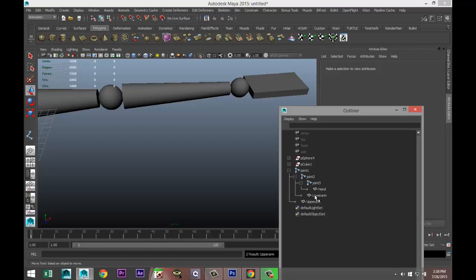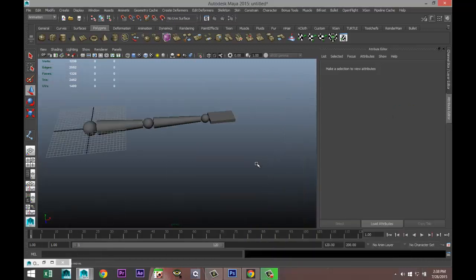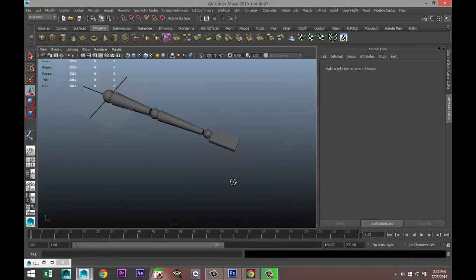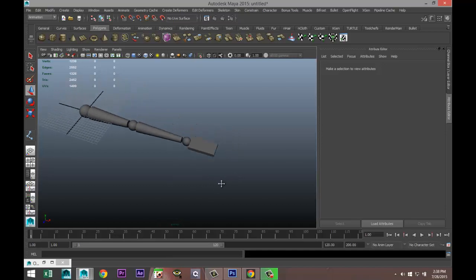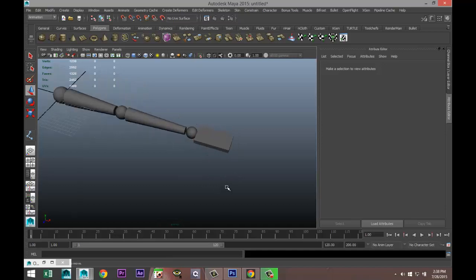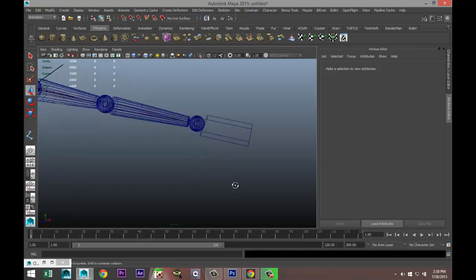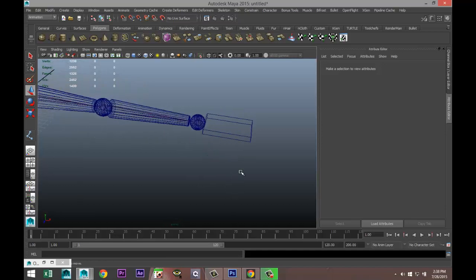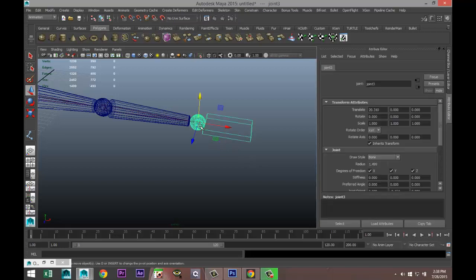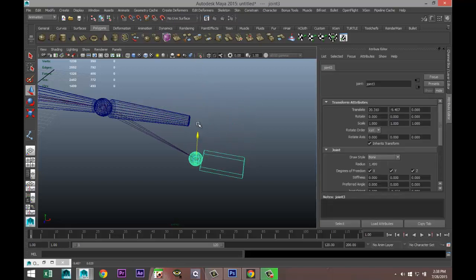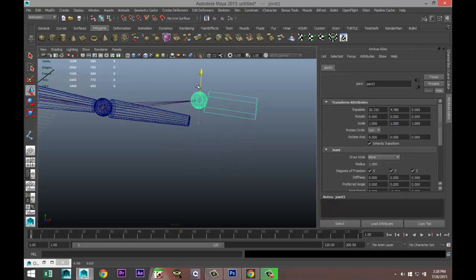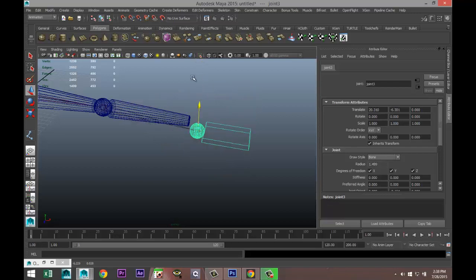So the highest level of hierarchy is the upper arm, which makes sense because the upper arm moves the lower arm and the hand. The lower arm is a step lower but still controls the hand, and you have this joint relationship. Now if I go in, I'll hit four for wireframe mode so you can see a bit better.